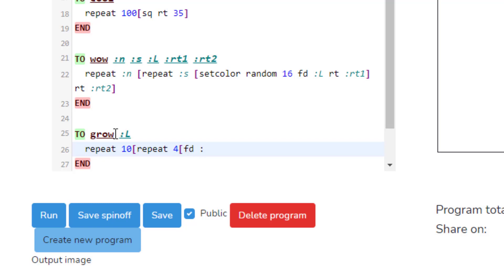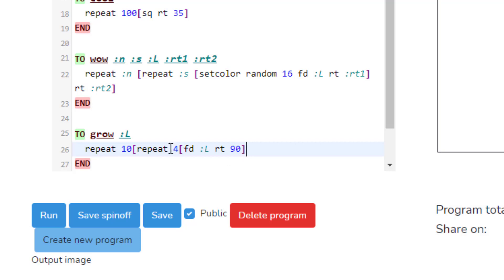Then we're going to tell it forward colon L, so the length that we want it to travel, and it's going to go right 90. Hopefully you know by now if we repeat four times we're making a square. Also the right 90 leads us to the square. We're going to put a square bracket to end that shape. That is super important.